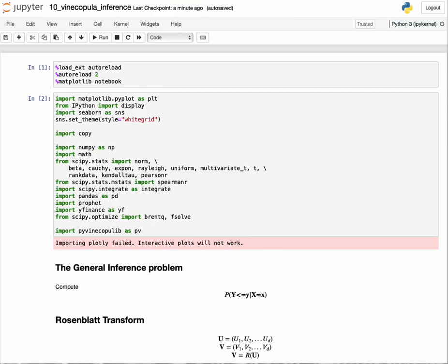Let's start by refreshing ourselves on what we mean by performing inference for a probability distribution. This terminology could mean many different things, but in the context of this video, we mean how do we compute the conditional probability of a certain set of dimensions in the probability distribution given other dimensions.